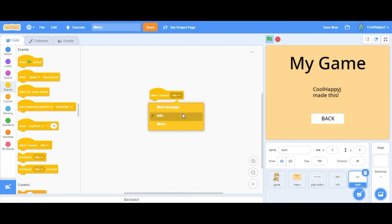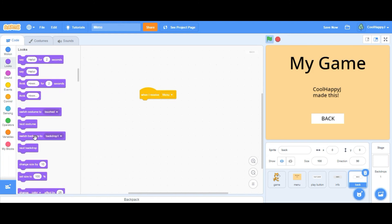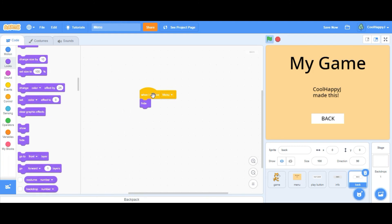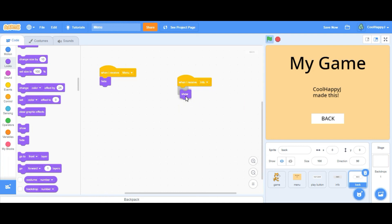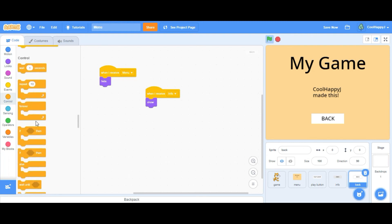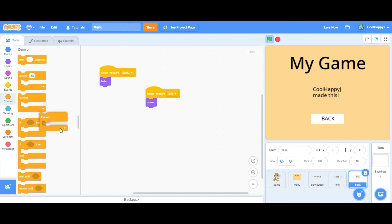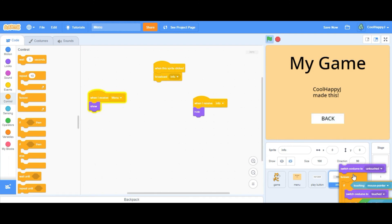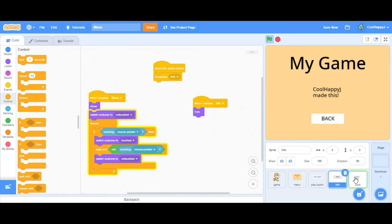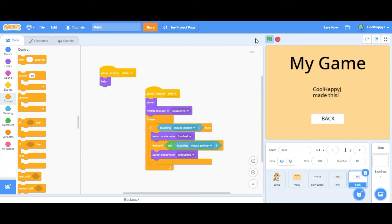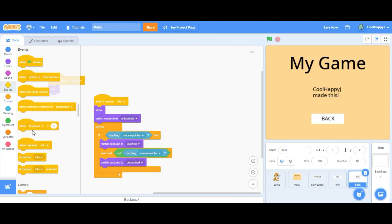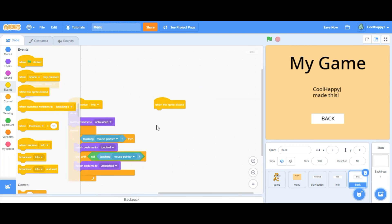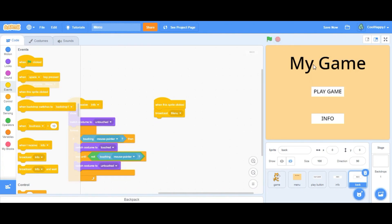There we go. Now we can code this. So when I receive menu, menu hide, and when I receive info, show. When I receive info we can in fact just drag this here, like that. There we go. Now to code it, when the sprite clicked, broadcast menu, like that. There we go, so it works perfectly.